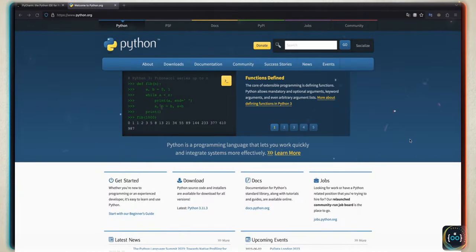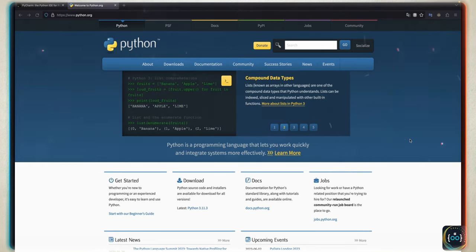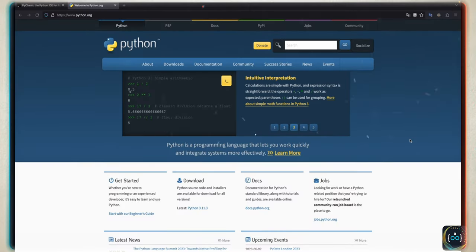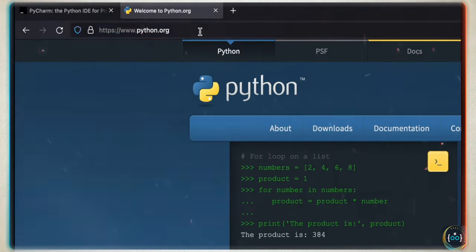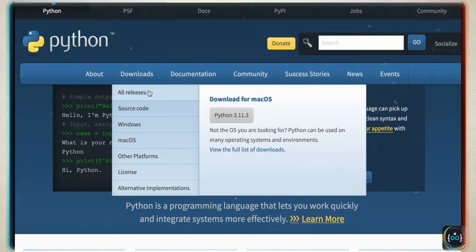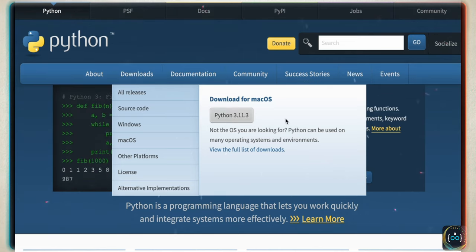For this course, you're going to want to have Python installed on your computer. You can download it for free from python.org, and I will leave a link to this web page in the resources section of this Udemy course. Inside the site, you can go over to downloads. What you're looking for is the latest release, which at this point is Python 3.11.